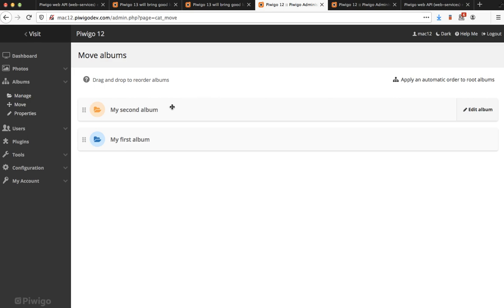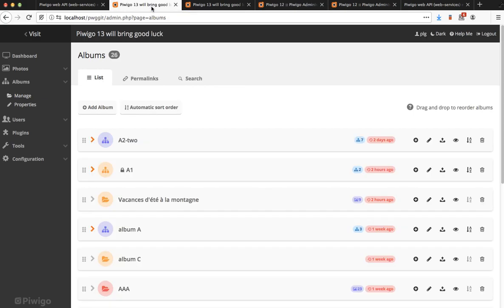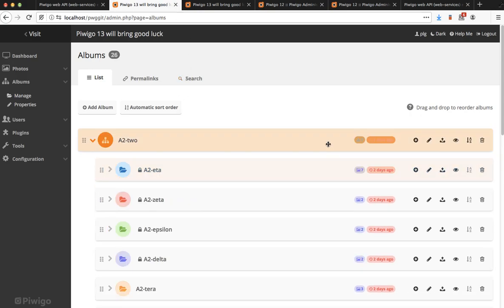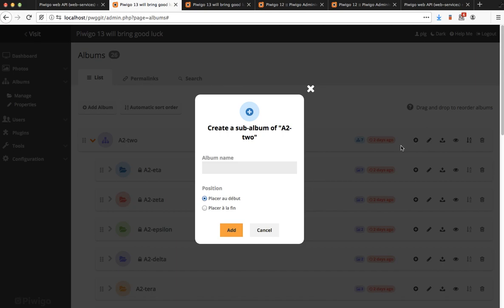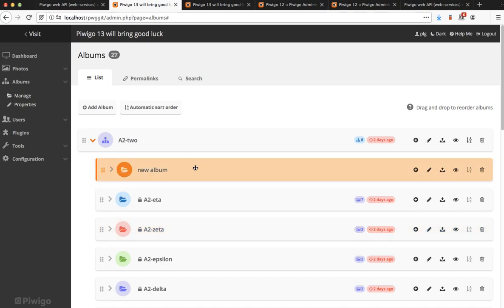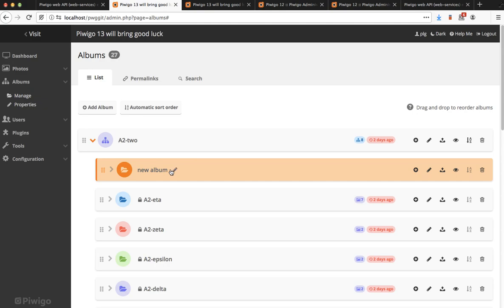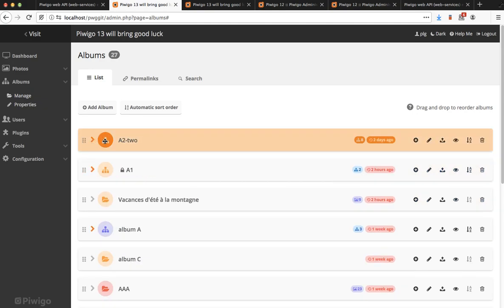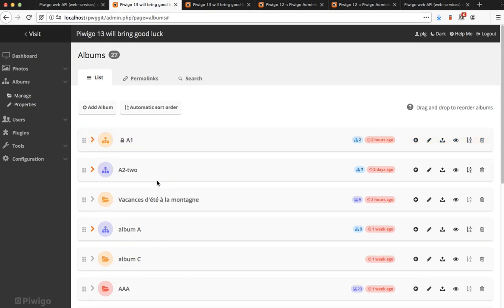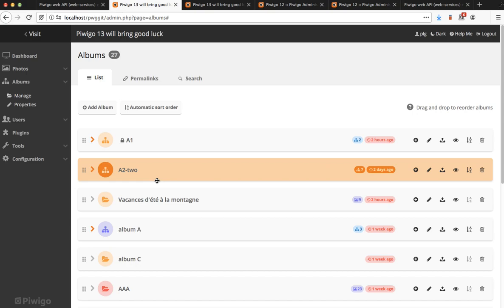In Pewego 13 we have merged several features into a single page. The albums are all displayed as a tree on a single page. You can add sub albums without needing to reload the page. It's directly added on the page. You can rename the album directly on the page. You can also move your albums on the page without using another page. So displayed as a tree, renaming, adding sub albums all on the same page and we hope you'll find this new design more efficient.